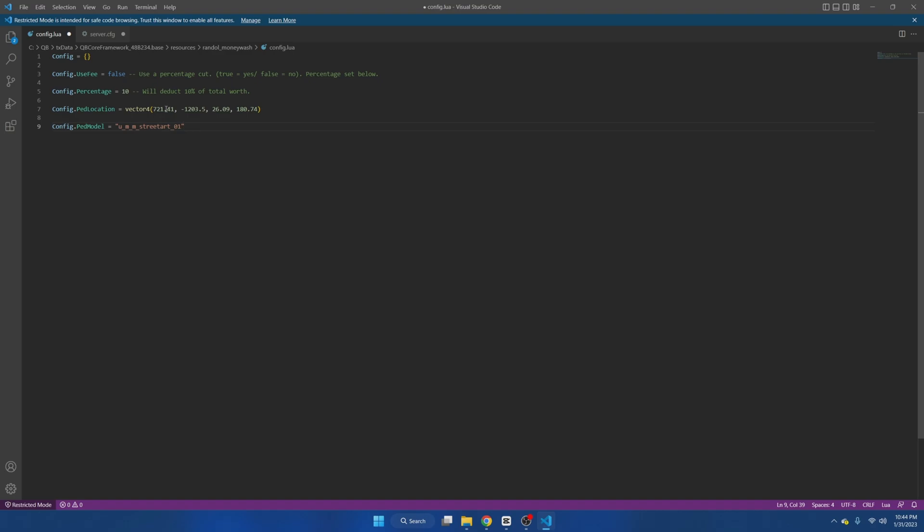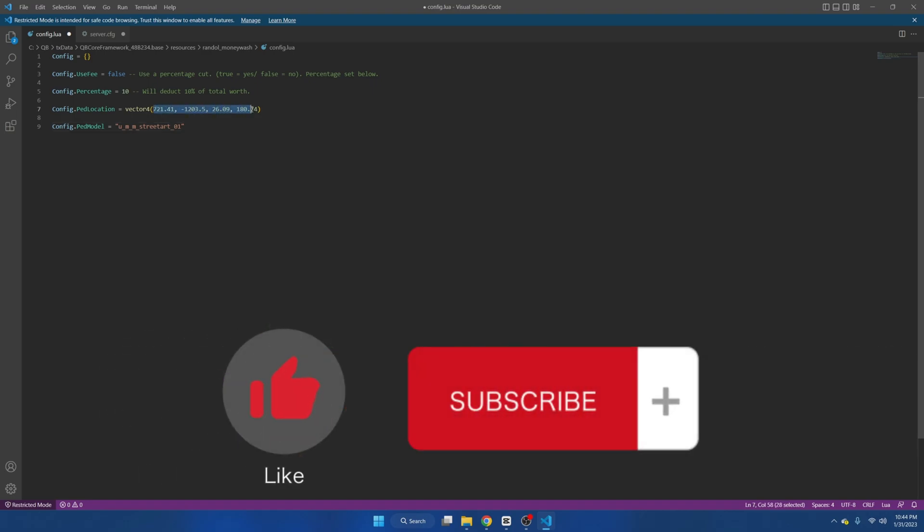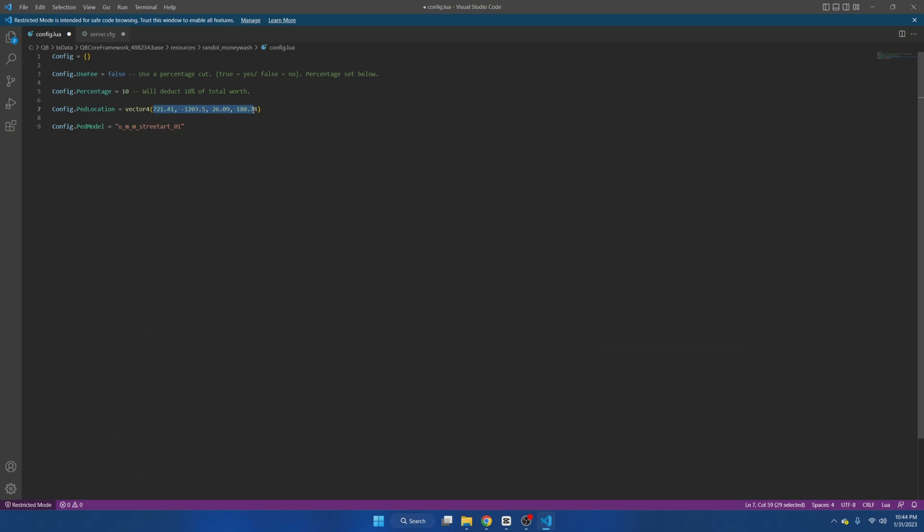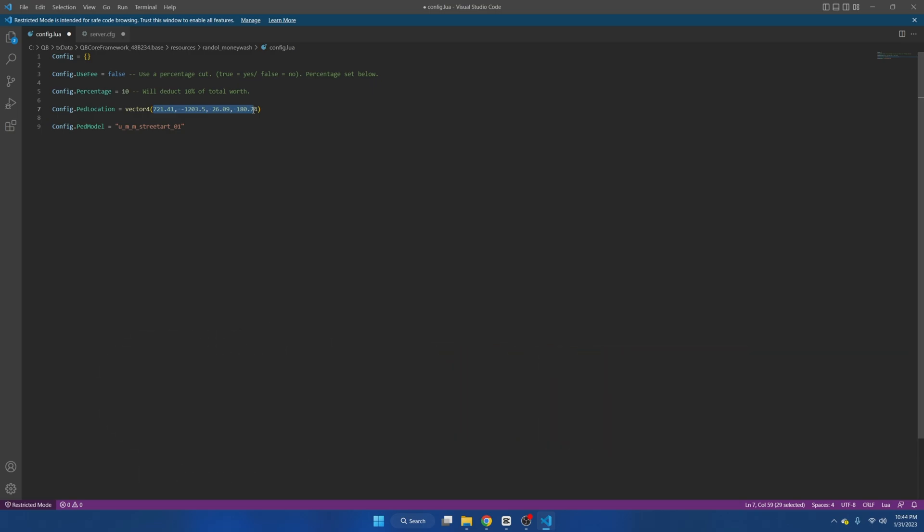You can also change the location of the pet the players will interact with by finding a location you want and pasting the vector for coordinates here. If you want to change the pet model I'll leave a link in the description to the website where you can find the name for the pets.